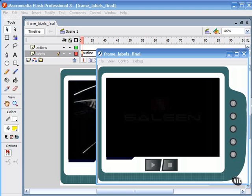Flash Video lets you easily put video on a web page in a format that almost anyone can view. This course provides all the information and techniques you'll need to create and publish Flash Video.